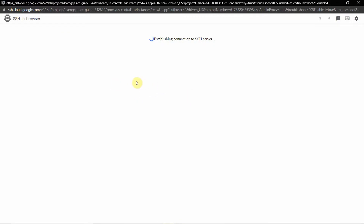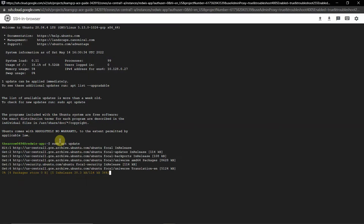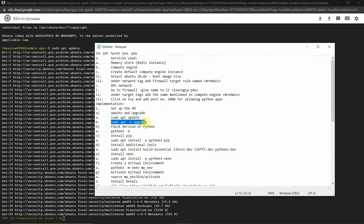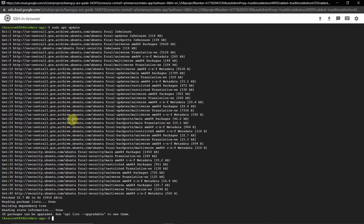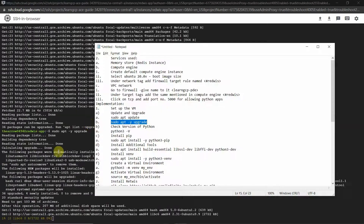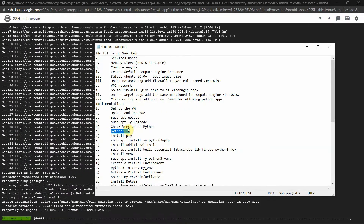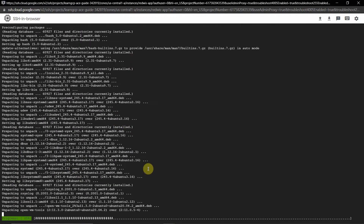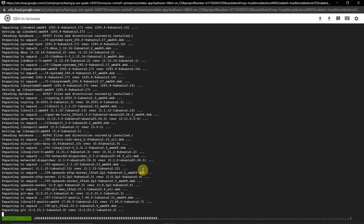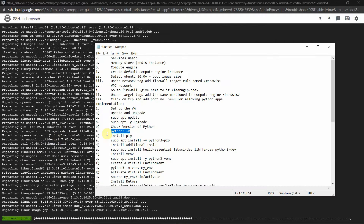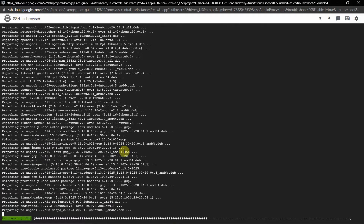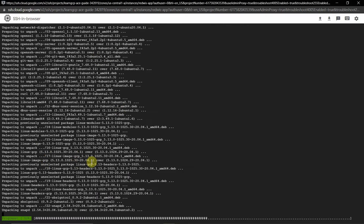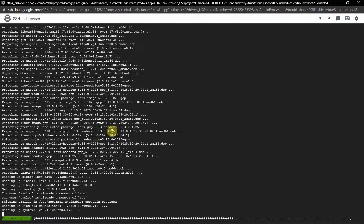Run 'sudo apt update' to update the virtual machine and then 'sudo apt upgrade' to upgrade all packages present in the Ubuntu machine. This will take around 30 to 60 seconds, so we have to wait for it to complete.